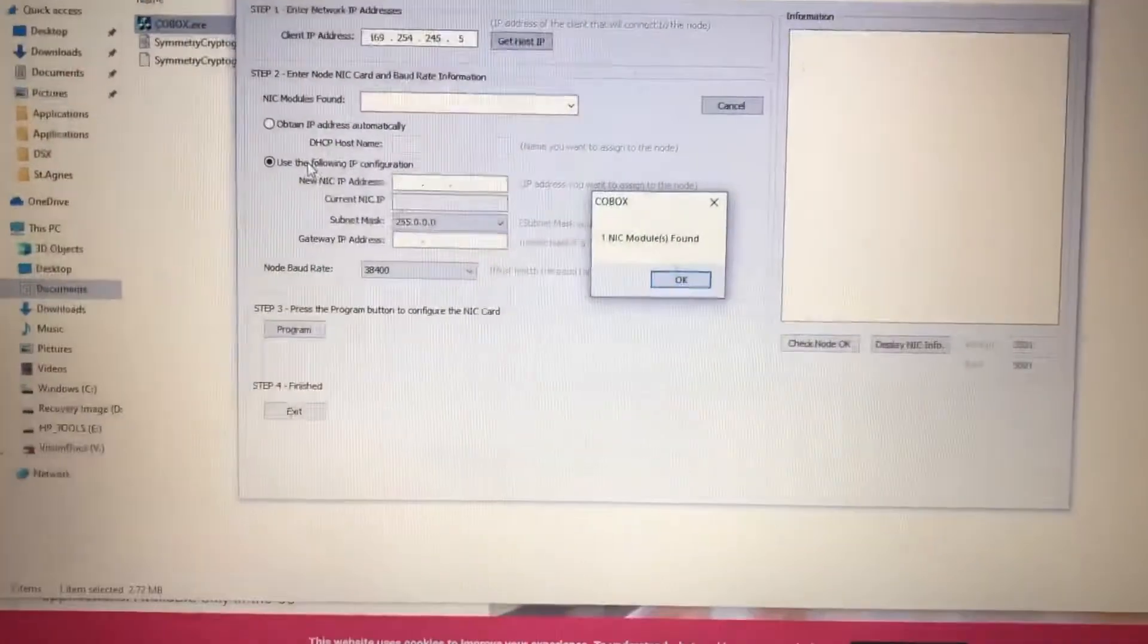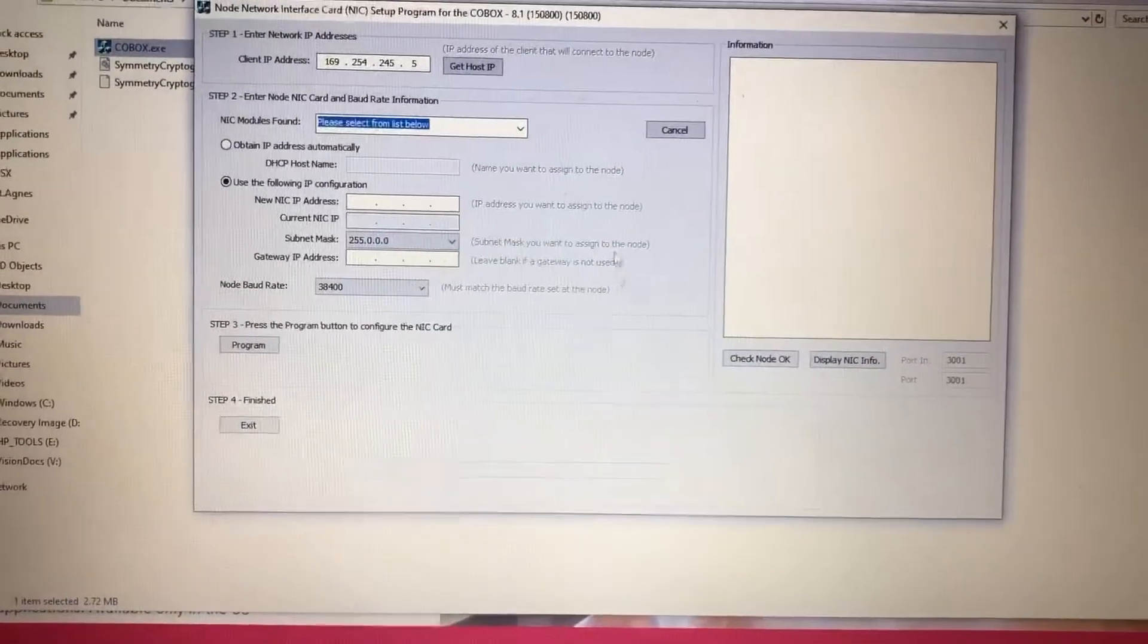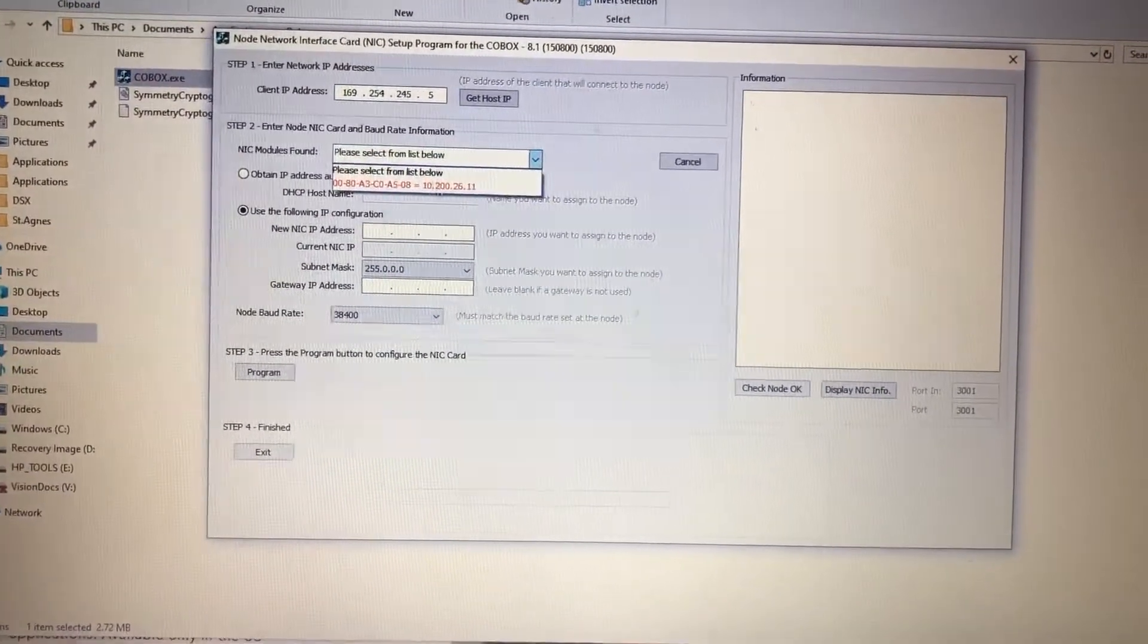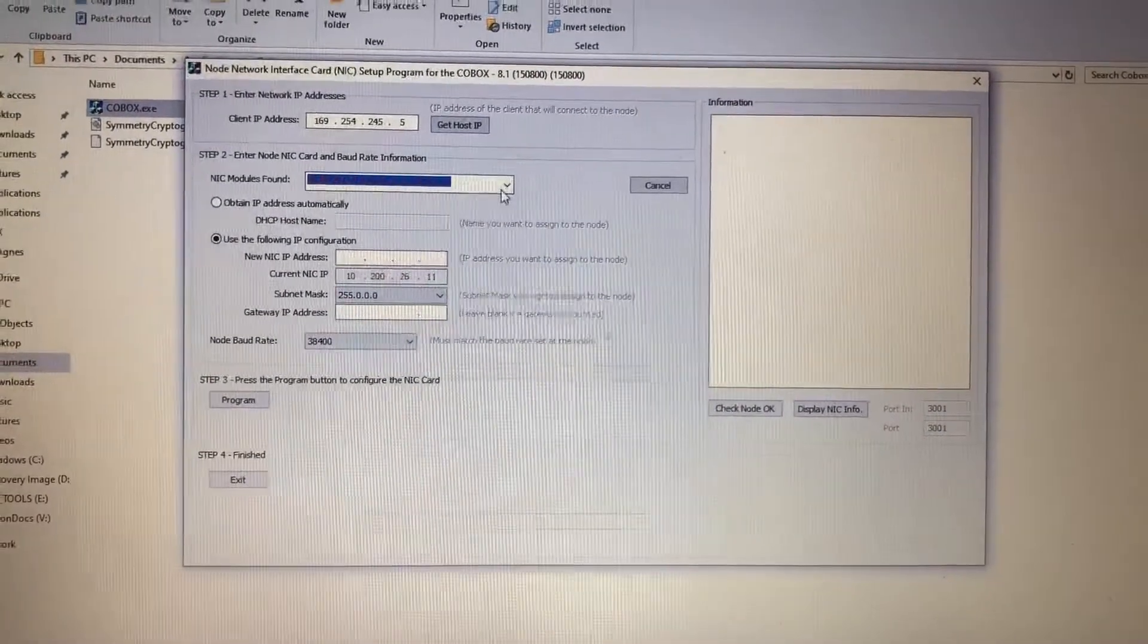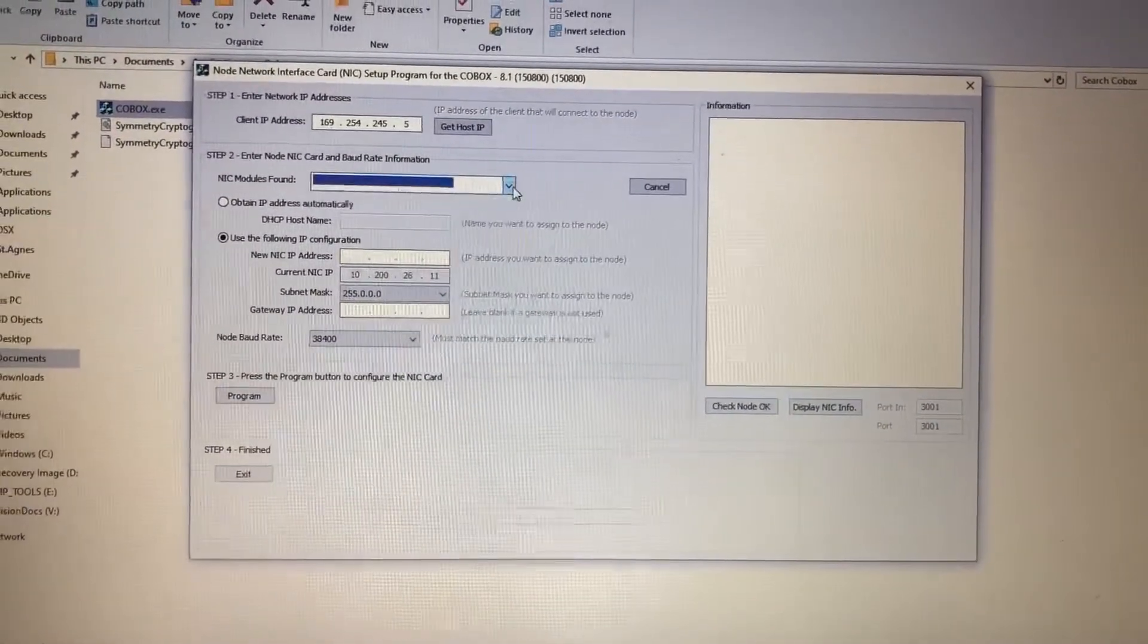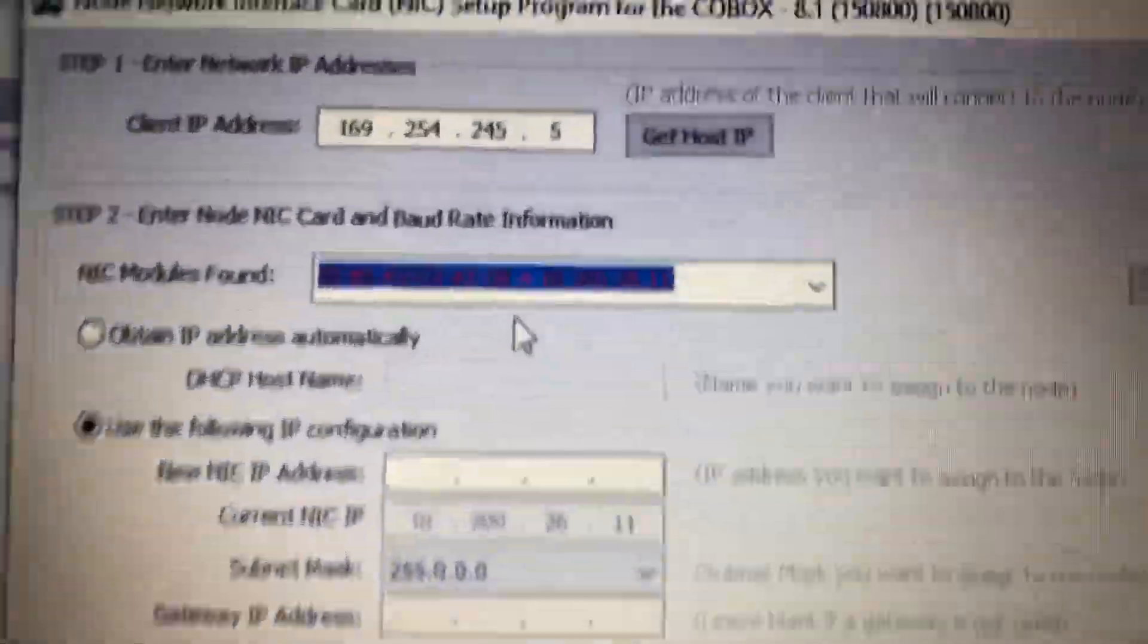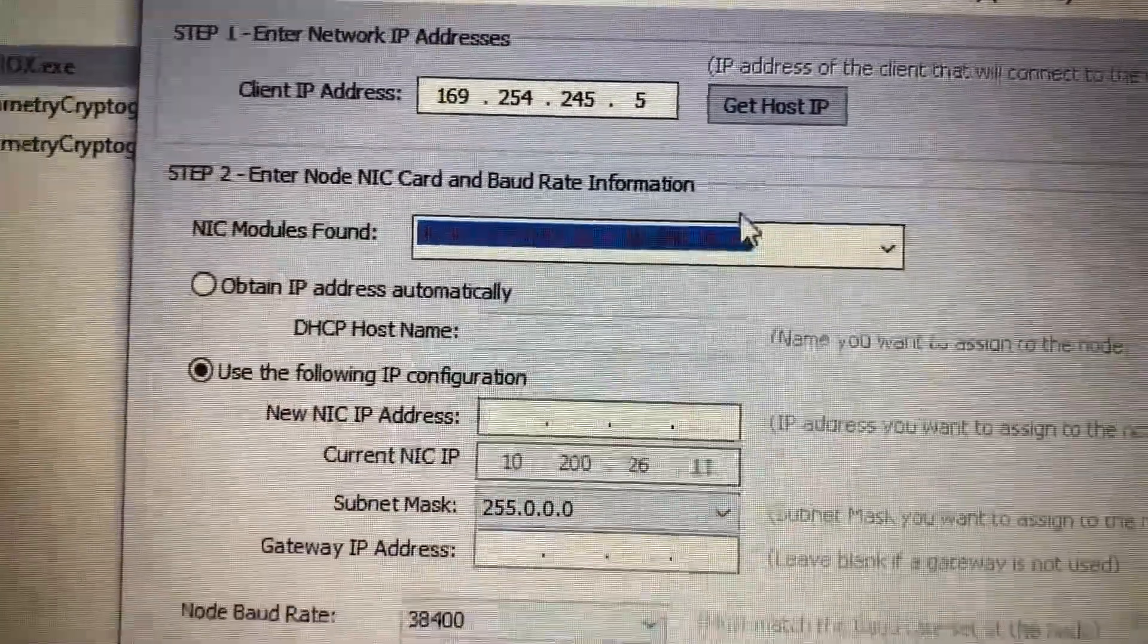And there it is. It's got one NIC card found. You click OK. Then in a dropdown, you select the NIC card. And if you've got more than one NIC card on the network, let's say you plug it to maybe a switch and you're searching the whole network, you just want to make sure that that Mac address, I don't know if you can see that or not, it's got a little Mac address right there.